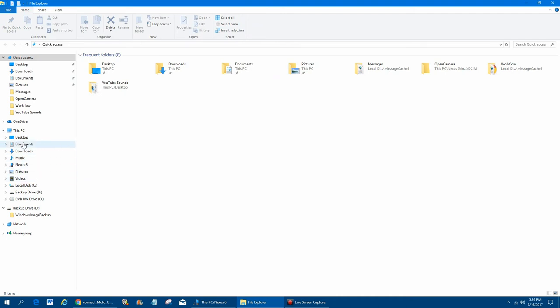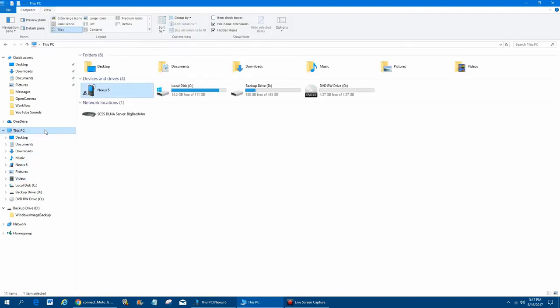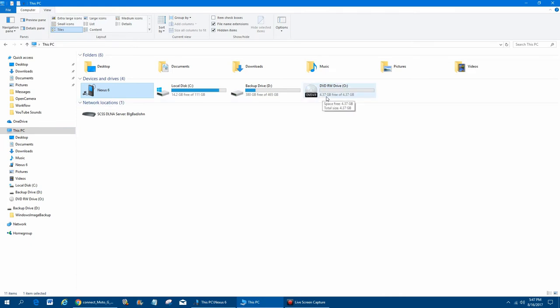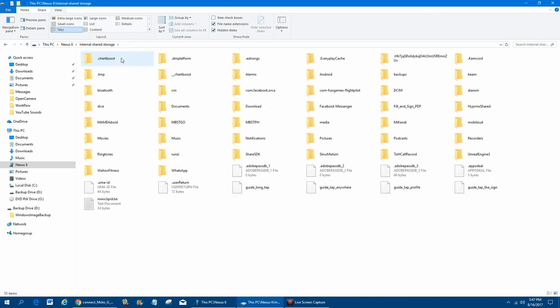Then what you'll want to look for is This PC. When you click on This PC, you're going to see your DVD-ROM, 4.37 gigs, any hard drives that you have attached to the system, and then you'll see the phone that you attach to the system. What you want to do is double-click on your phone. It's going to show you the internal storage. You can see how much is free and how much you have used. Double-click on that.